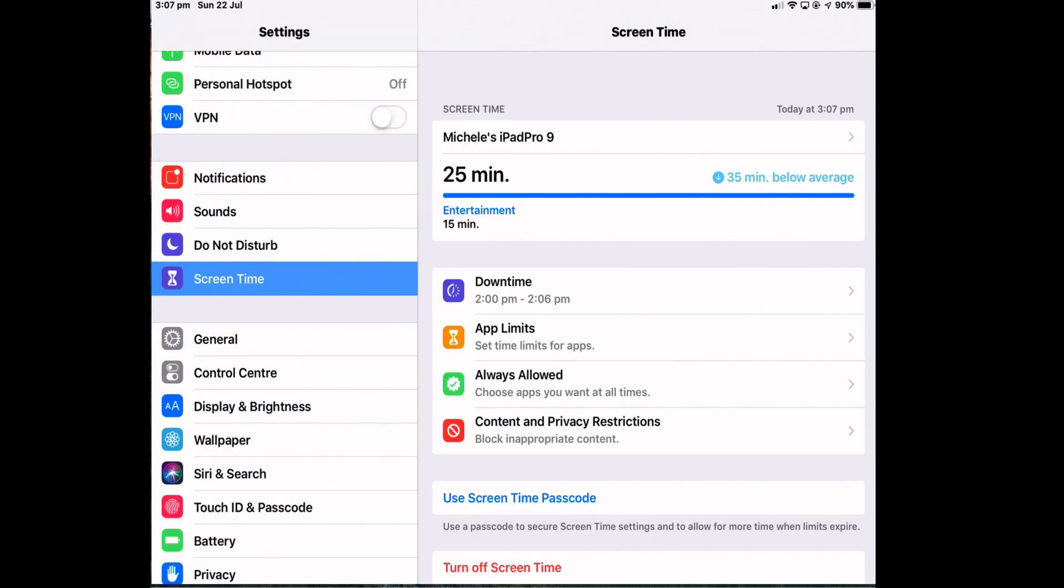The purpose of Screen Time is it collects data on what you're doing on your iPad. So it gives you an idea of how much time you're playing your favorite game or browsing through your Facebook feed. And it will do this on all your devices provided they have the same Apple ID.